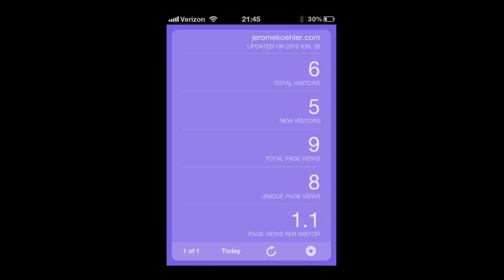But it shows my total visitors, the new visitors I have to the page, total page views, how many pages used per visitor, so if they're moving around throughout my webpage.